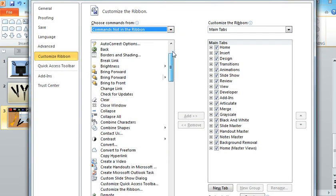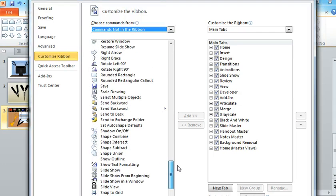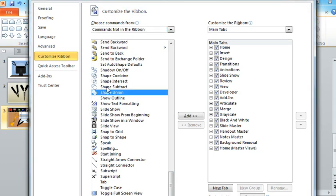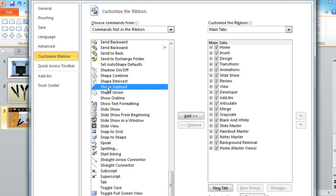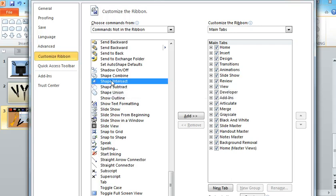And then use the scroll bar to go all the way down until you find the shape tools. And the ones that I use most are Shape Union and Shape Subtract. You can also experiment with Shape Intersect and Shape Combine. Those are pretty cool, too.